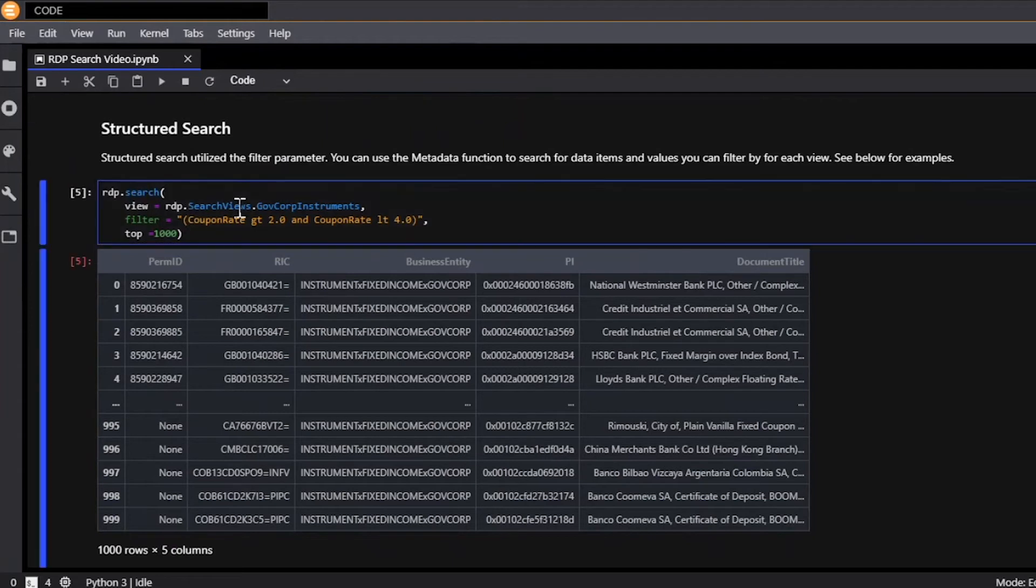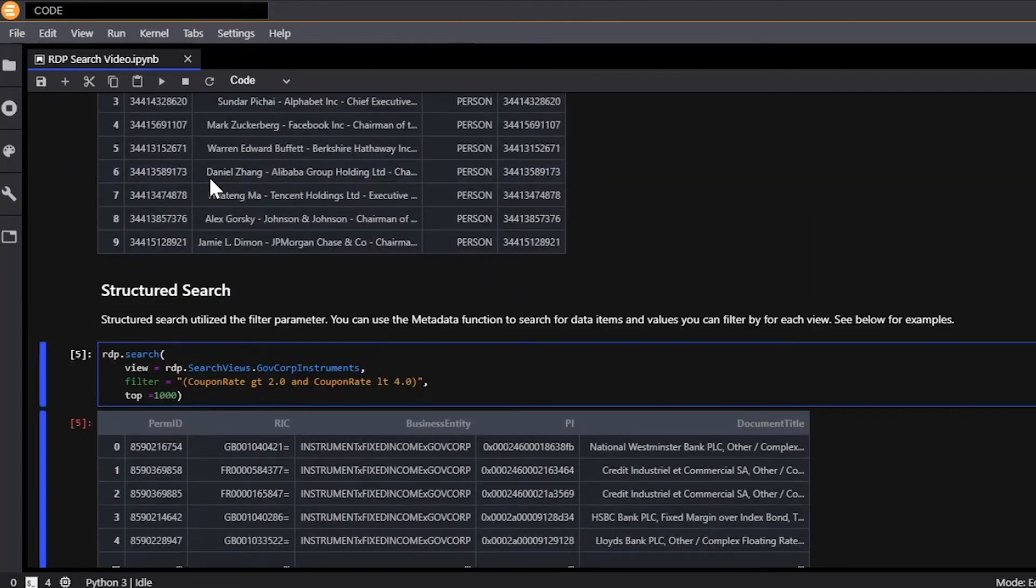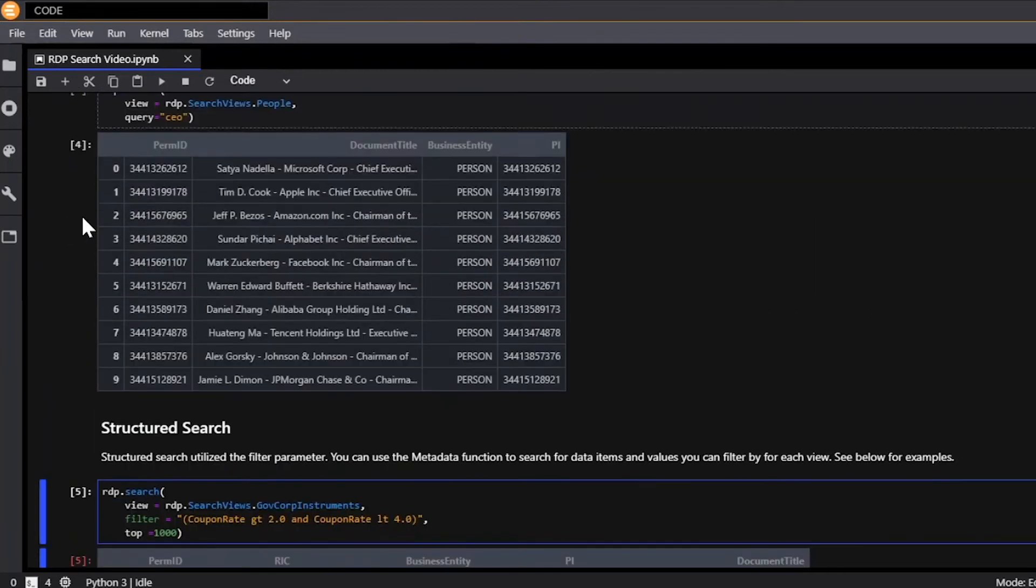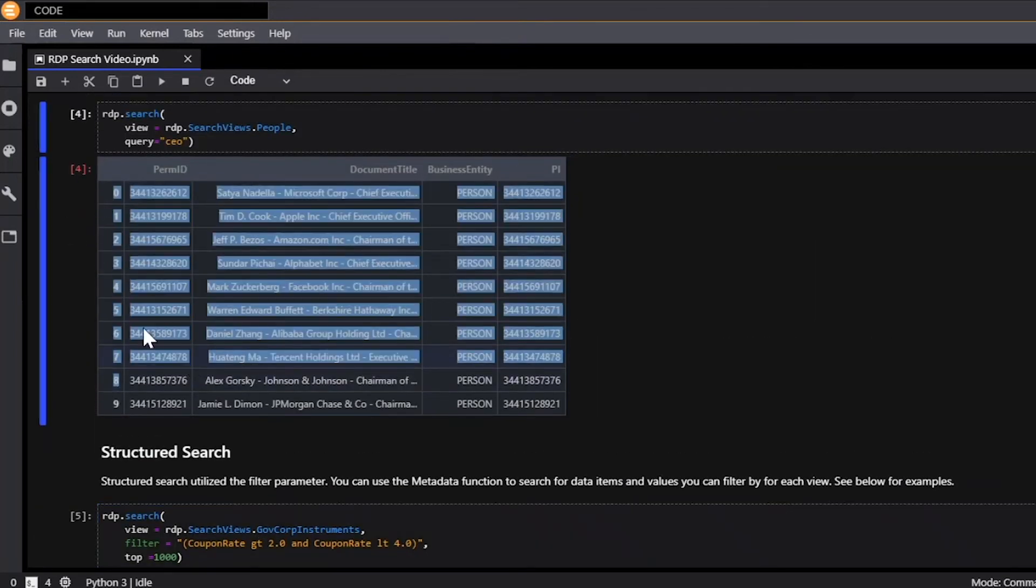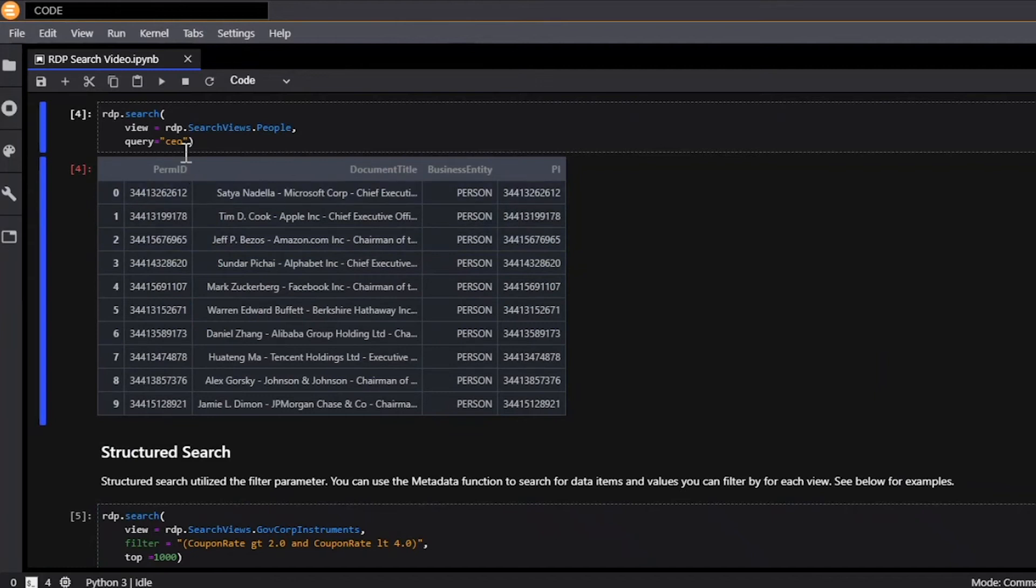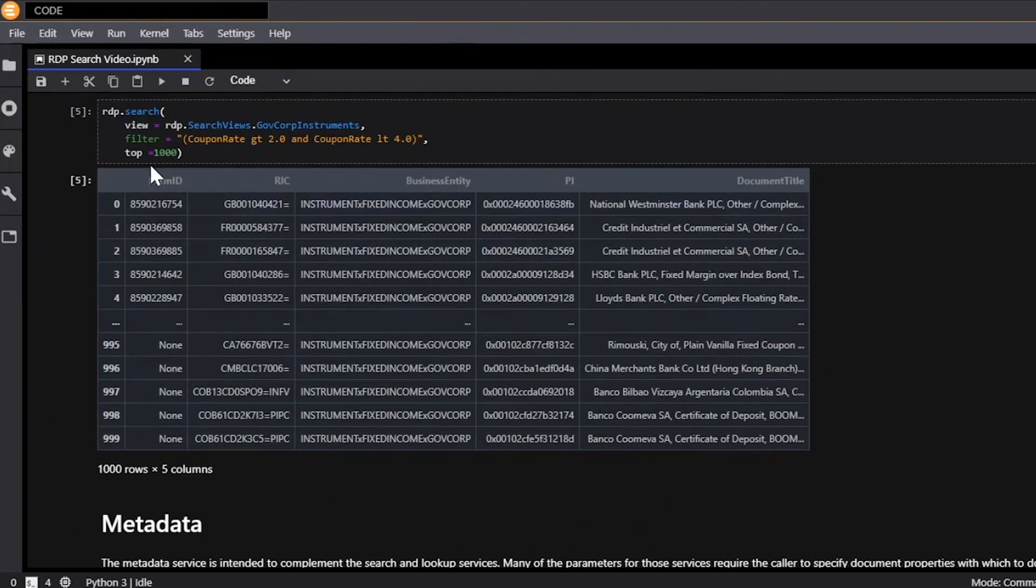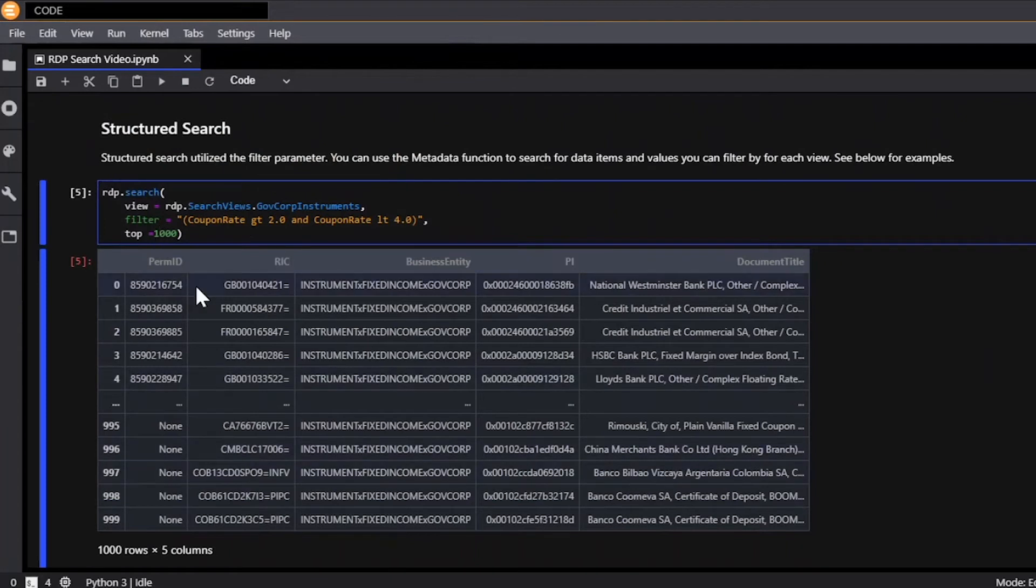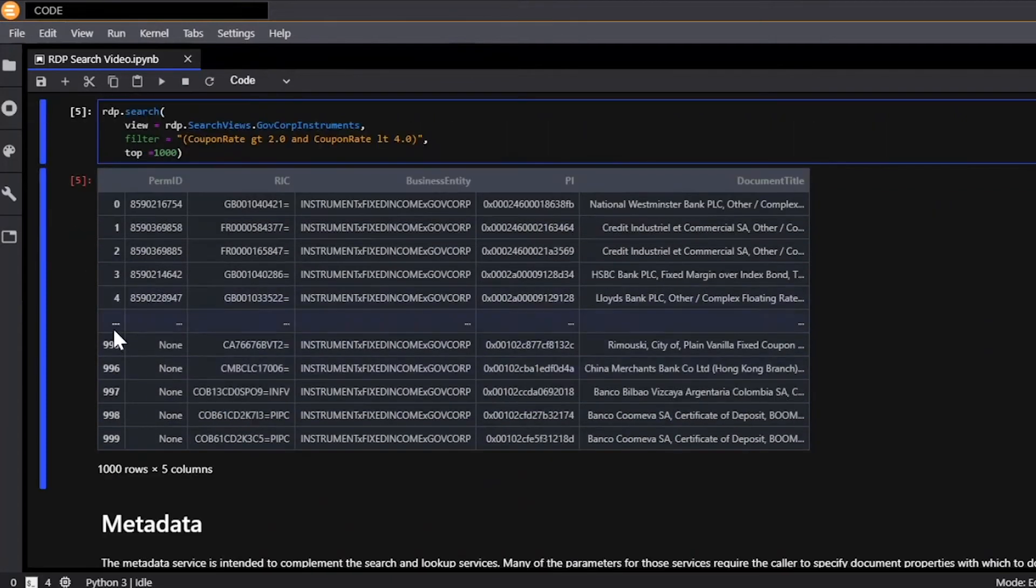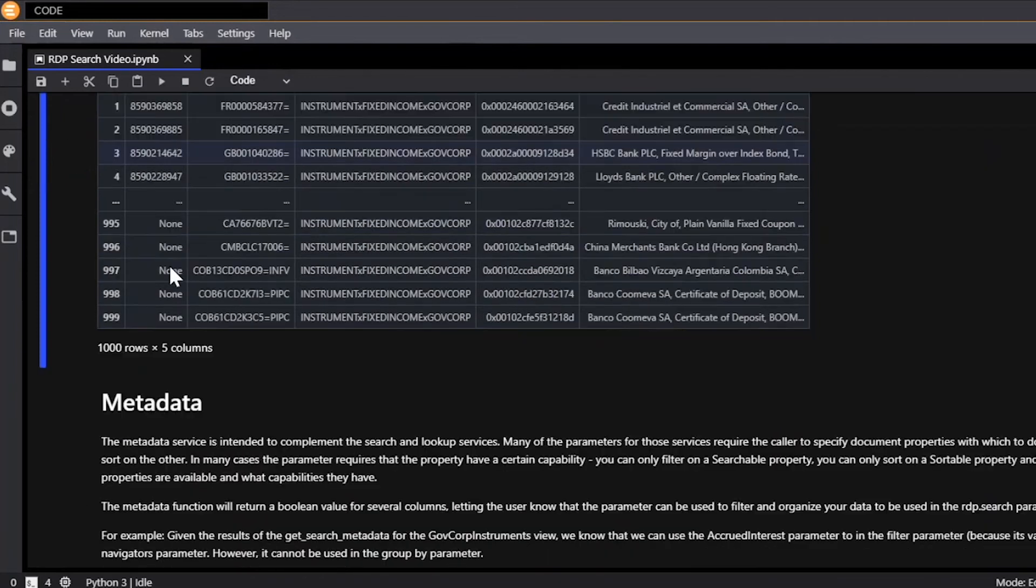And here we're going to use the view GovCorp instruments, and we are going to filter for securities that have a coupon rate greater than 2% and less than 4%. And as you notice up here, only 10 results were returned, but you can increase the number of results that get returned by specifying the top parameter to a number that will then output up to that number. And I believe the limit is 10,000 rows. So you'll see here there are 1,000 results that were returned, and likely that means that there are more than 1,000 results, but it hit its limit of 1,000 right here.